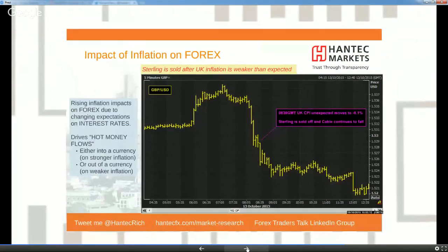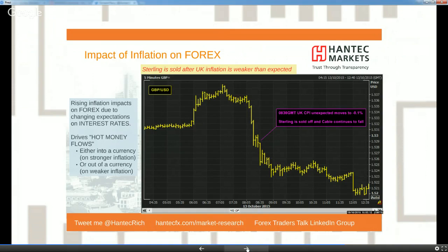In forex markets, FX will move directly on changes to inflation expectations, again due to the close links between inflation and monetary policy. Rising inflation improves the likelihood of an interest rate increase — it doesn't necessarily immediately drive up interest rates, but it increases market expectations of a hike. In turn, that increases demand for the domestic currency, as rising interest rate expectations drive hot money flows into the currency through changing interest rate differentials versus other countries.